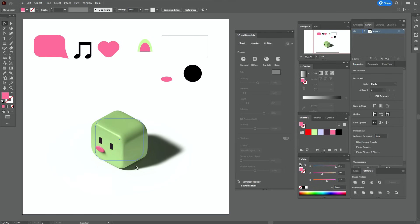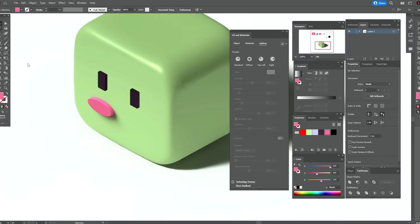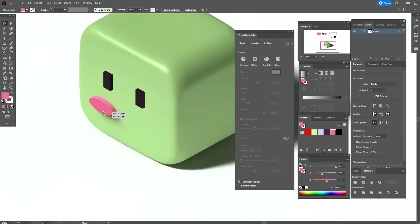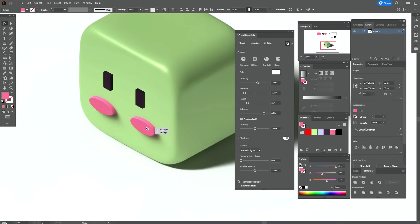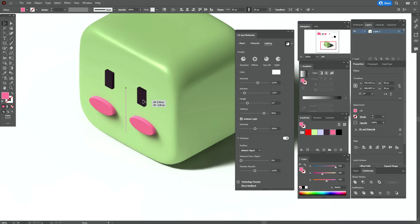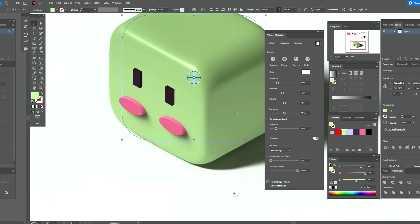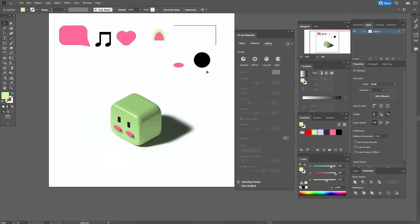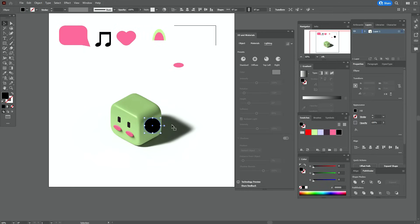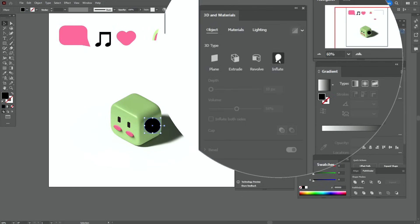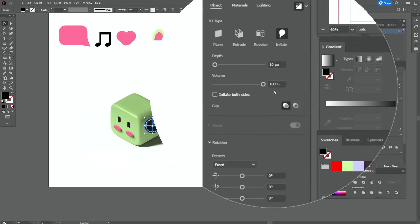The cheek is ready. Now let's move the cheek here — hold Alt and make the copy. Move the eyes like this. I think it's already pretty cute. Now let's take that shape and again go to 3D and Materials and go step by step.